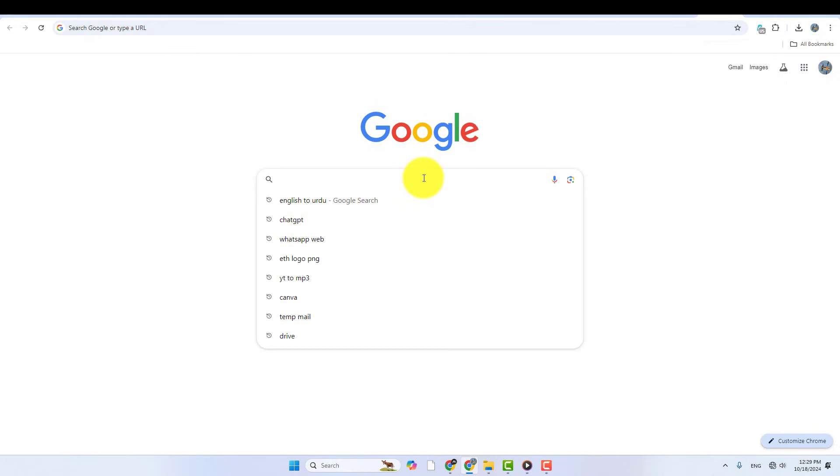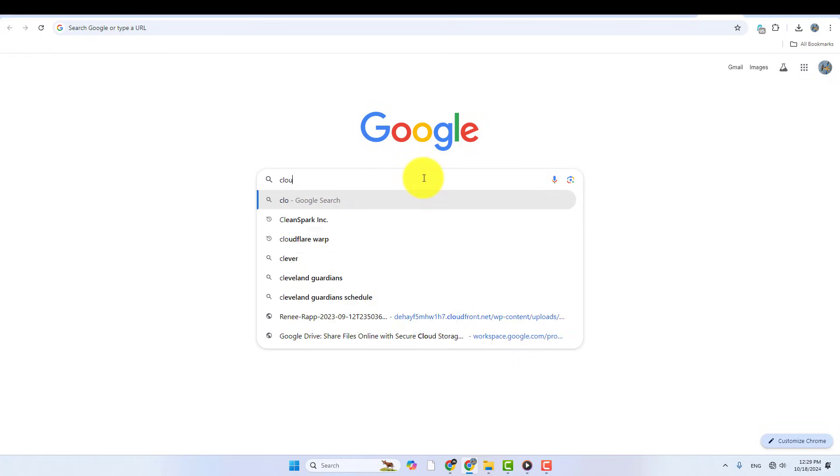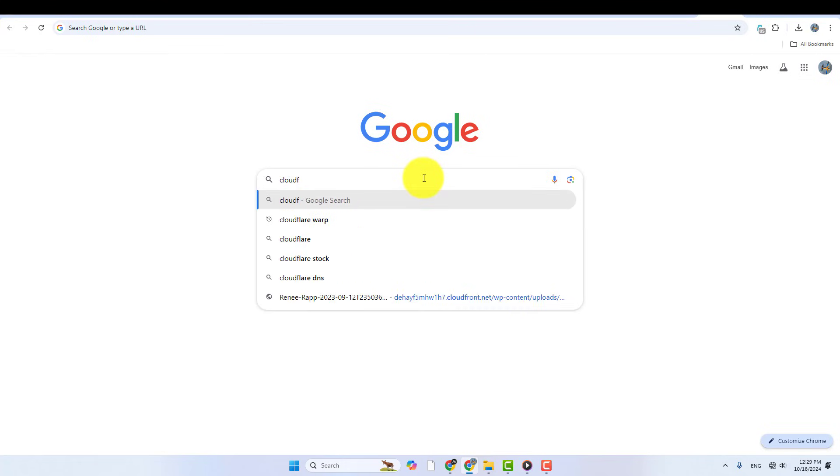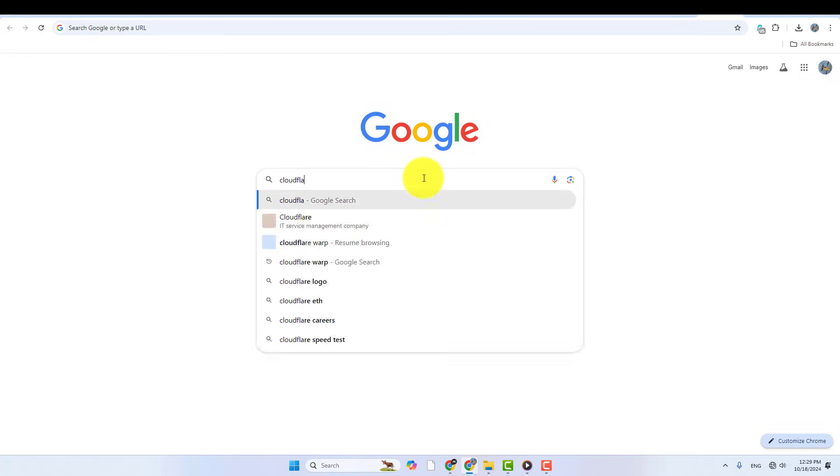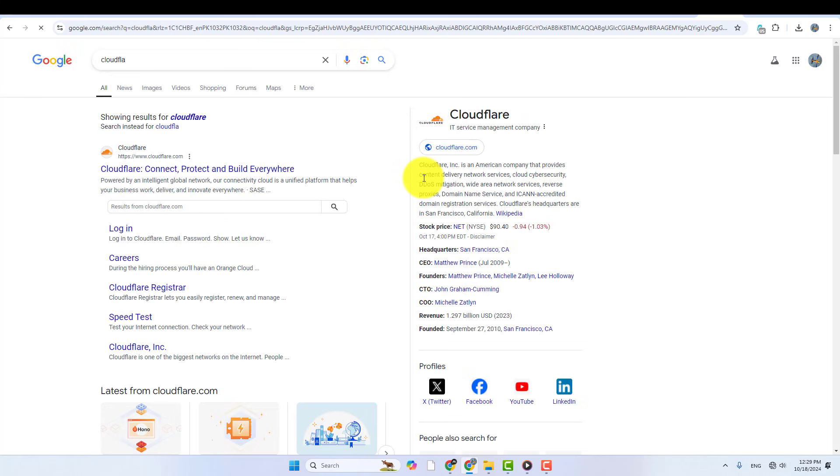This is a simple trick to fix VPN connection issues in Chrome. To download and install Cloudflare, just go to Google and search for Cloudflare Warp.